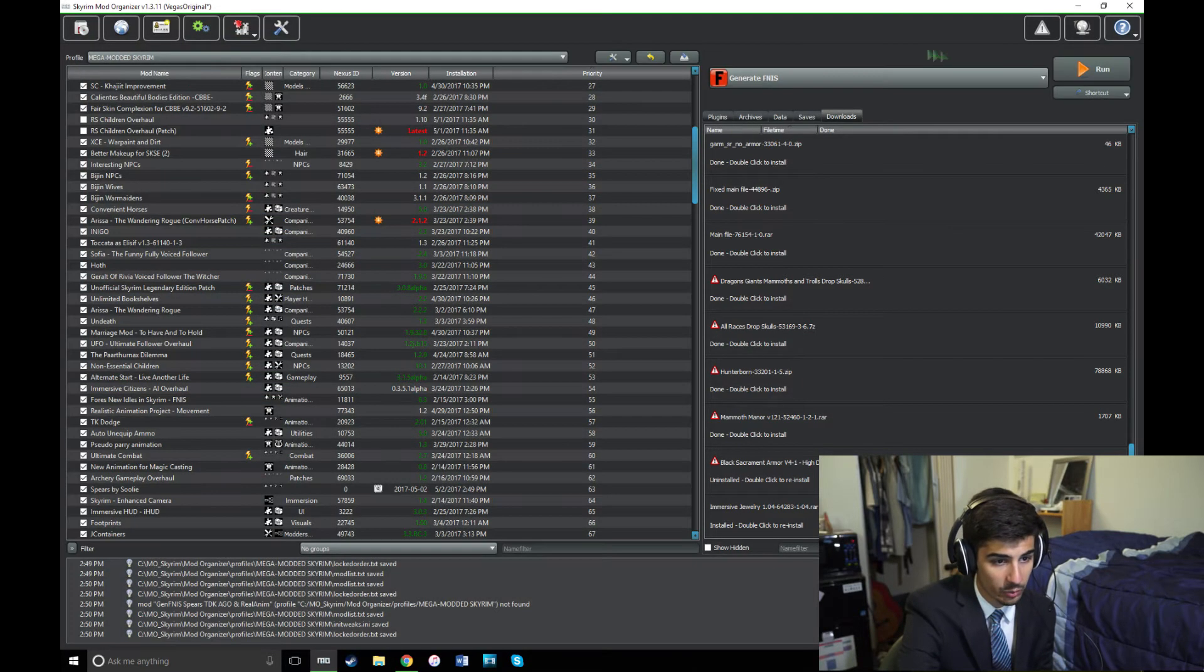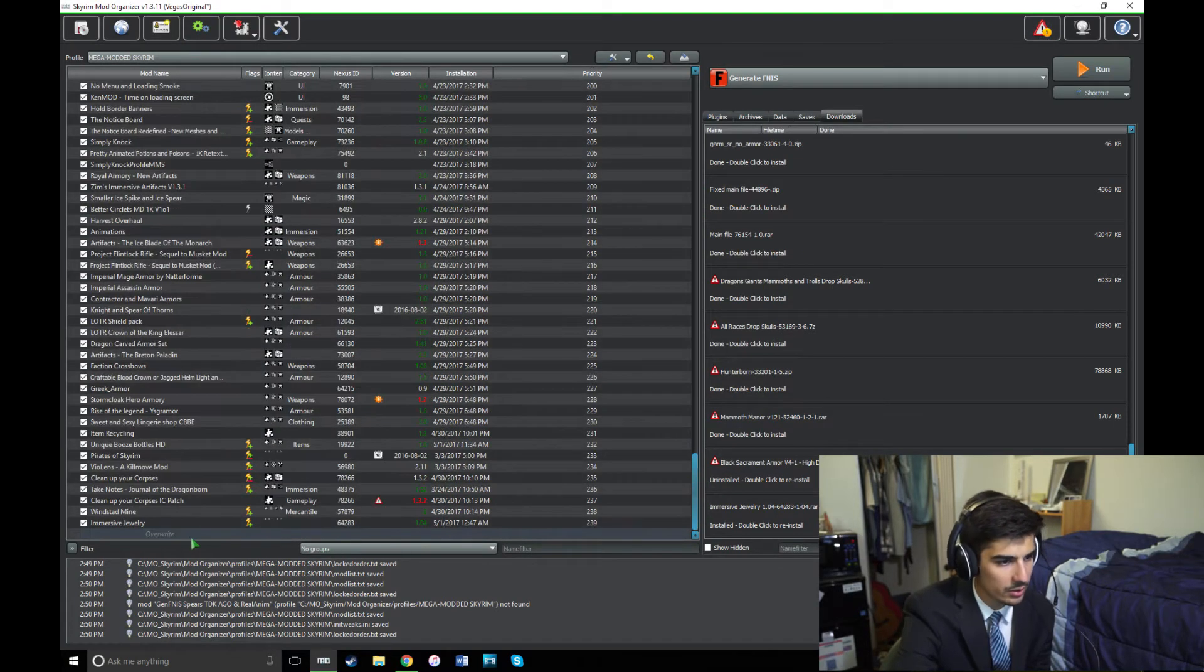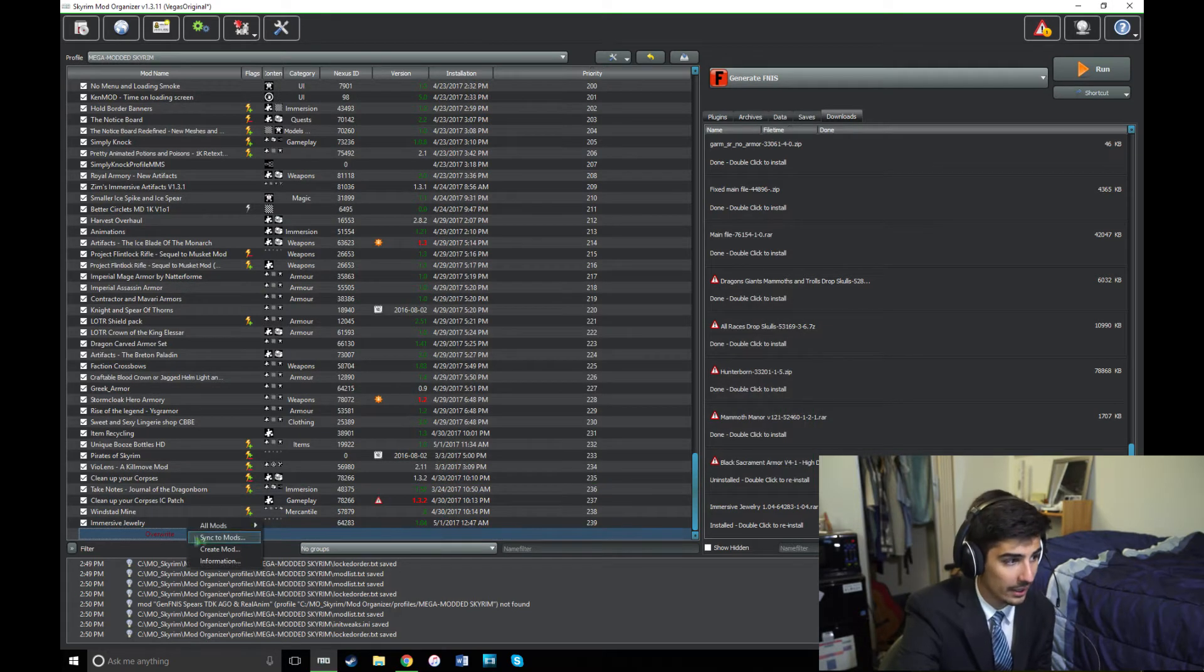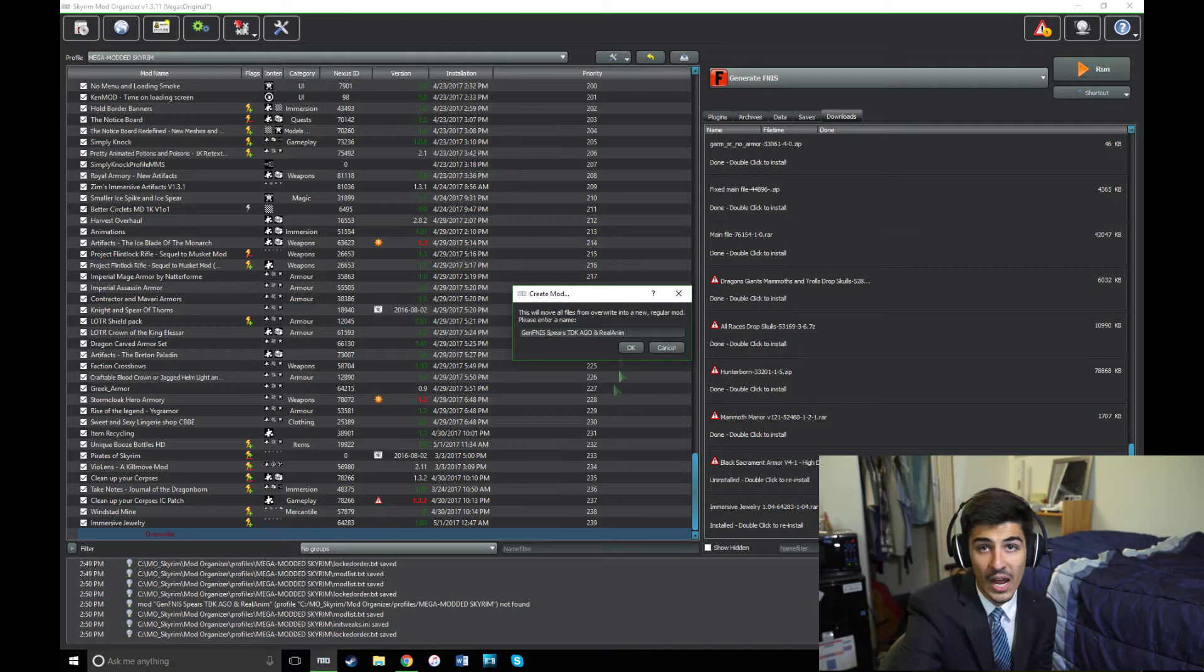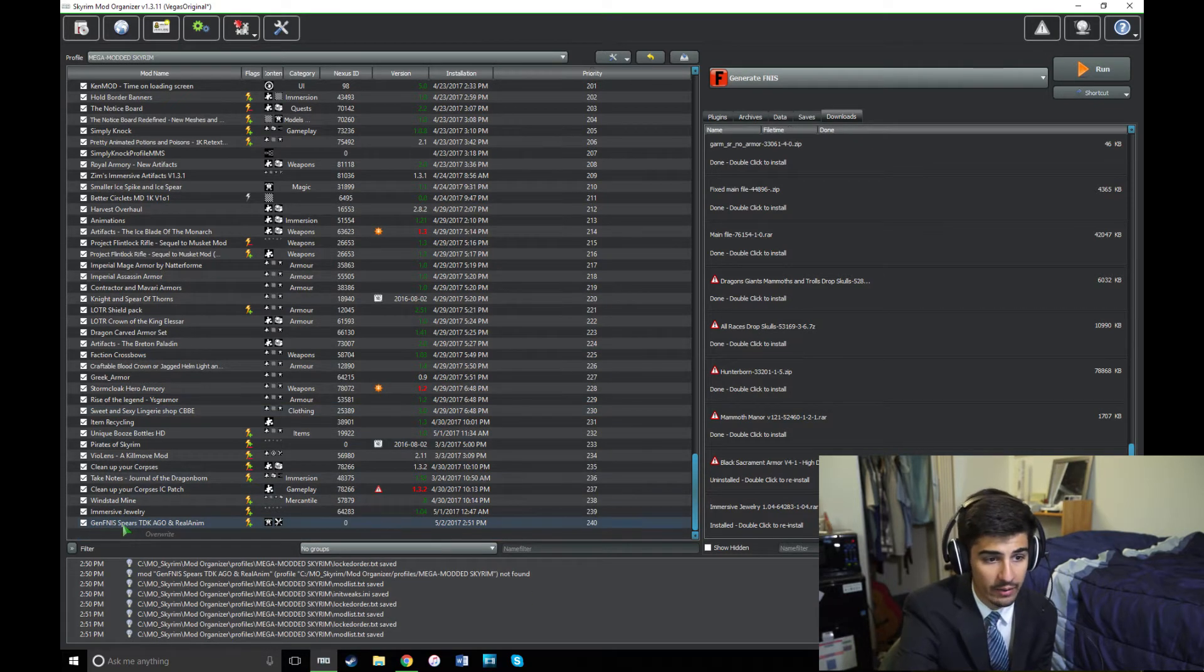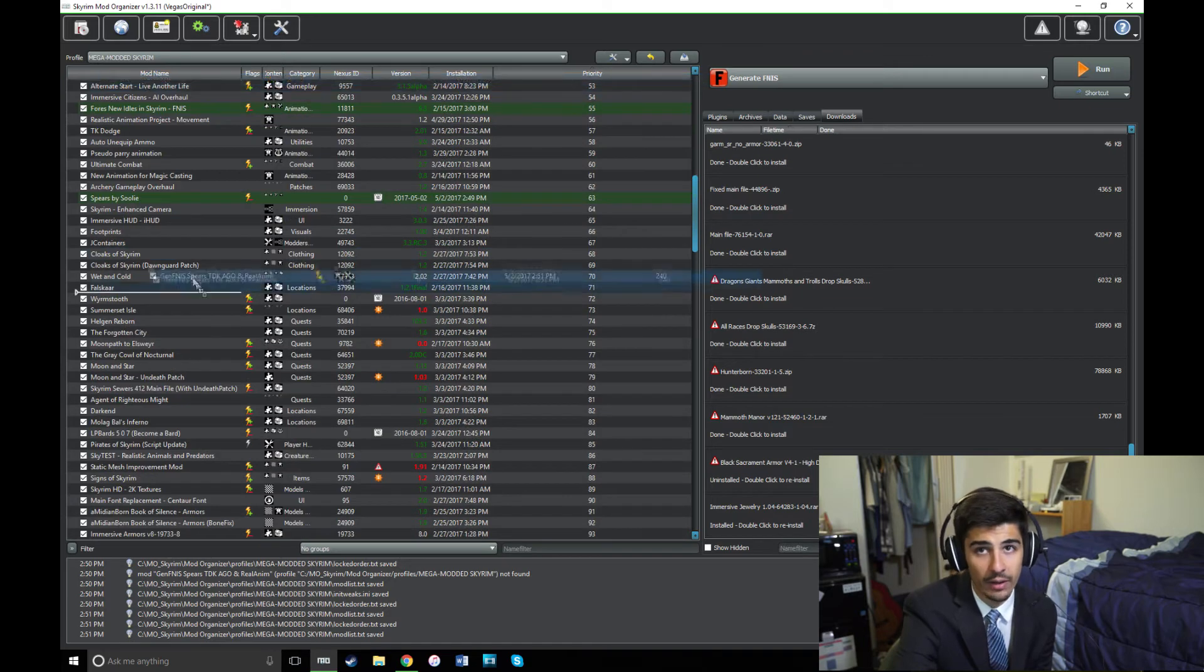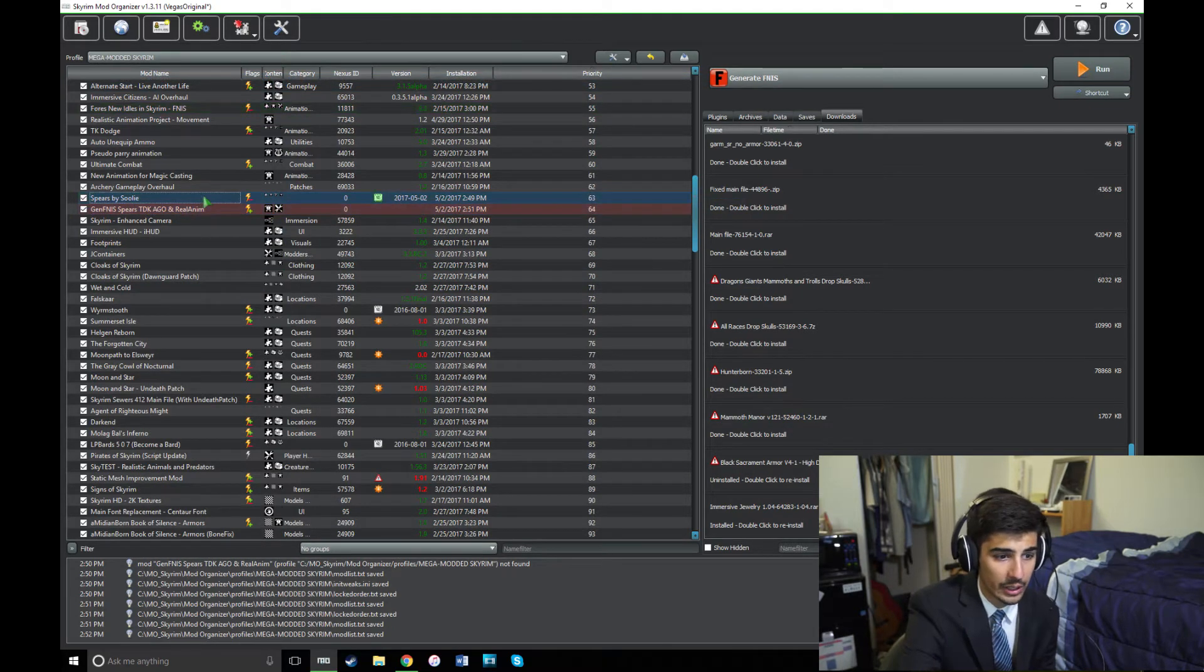Mod Organizer will now give you a warning telling you that you have files in your Overwrite mod. You can find those down here. These are the files that it's added. And you're going to want to right-click and click Create Mod. Always name this Gen FNIS followed by whatever other animation mods I have installed that I generated FNIS for. So checkmark that and move it right under Spears by Suli.